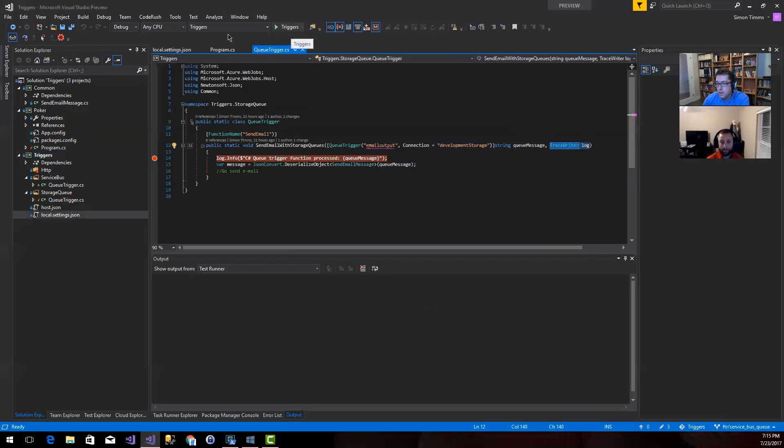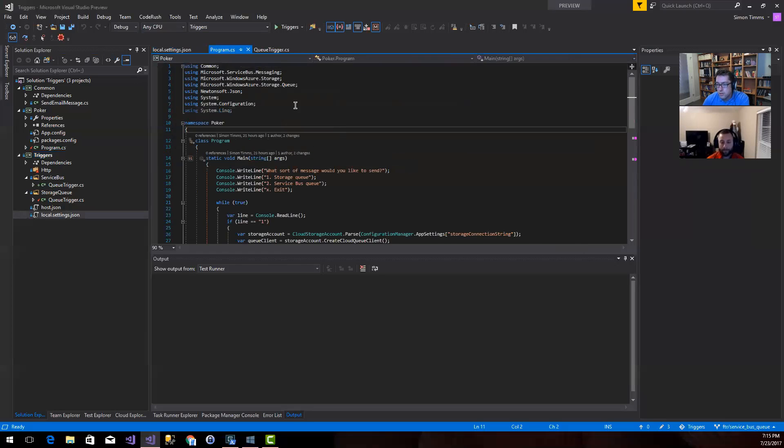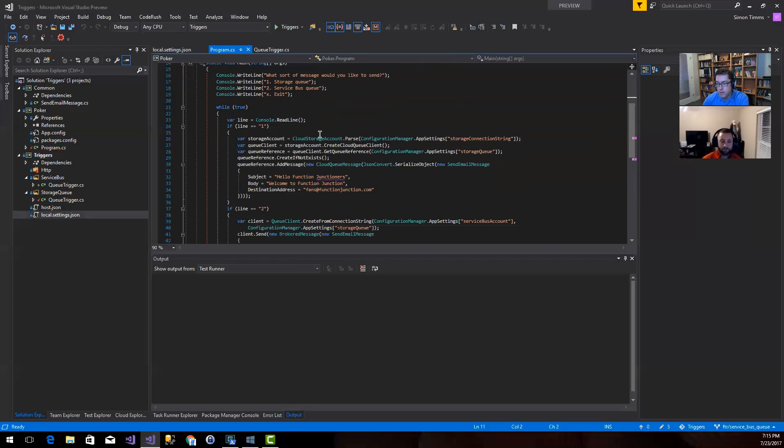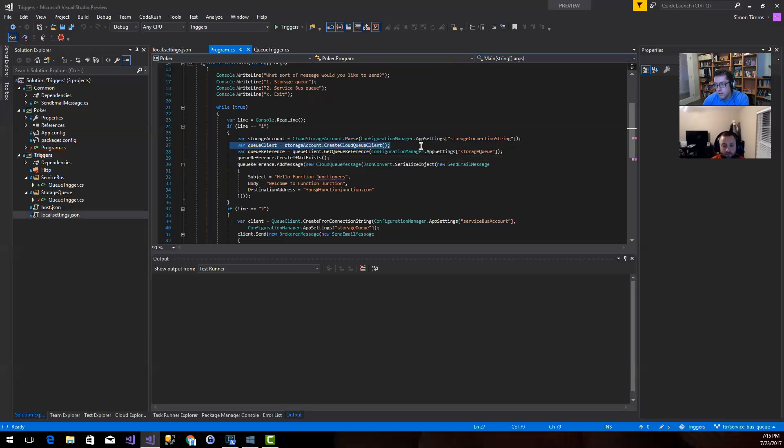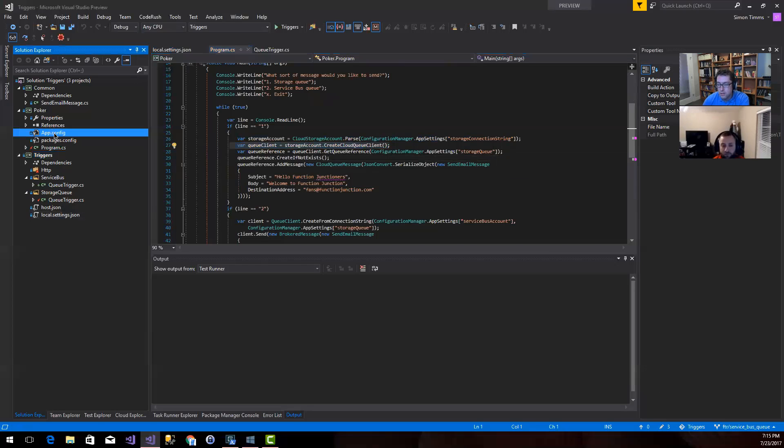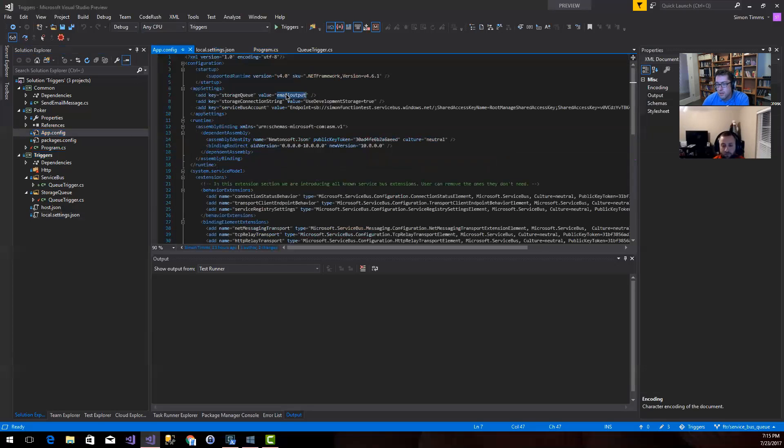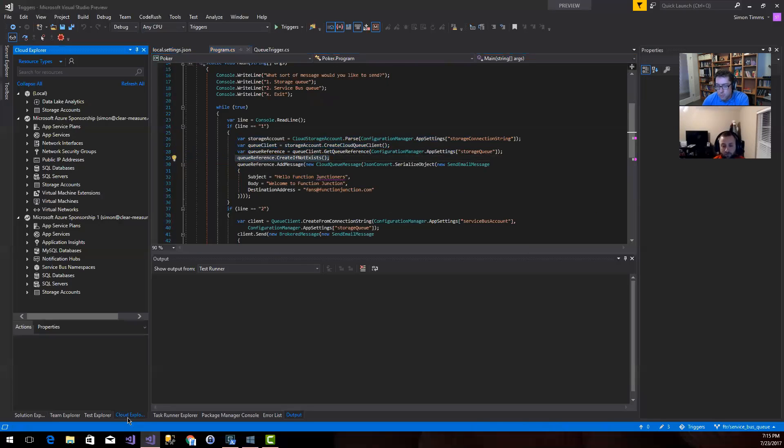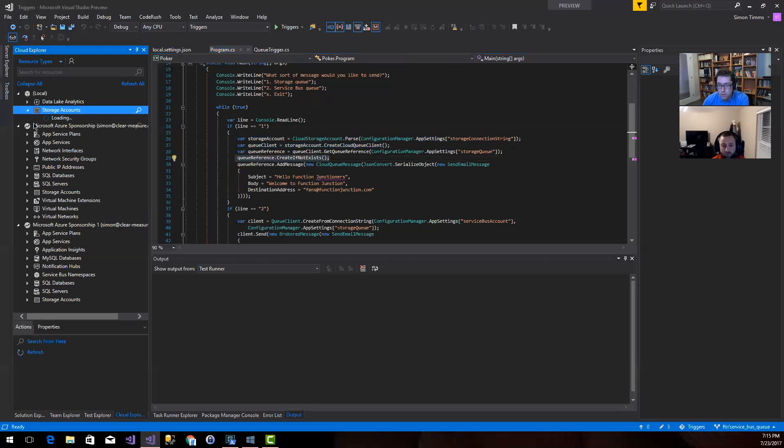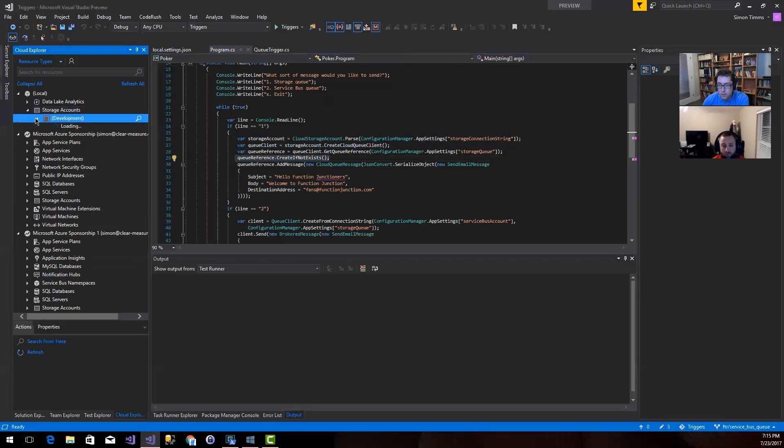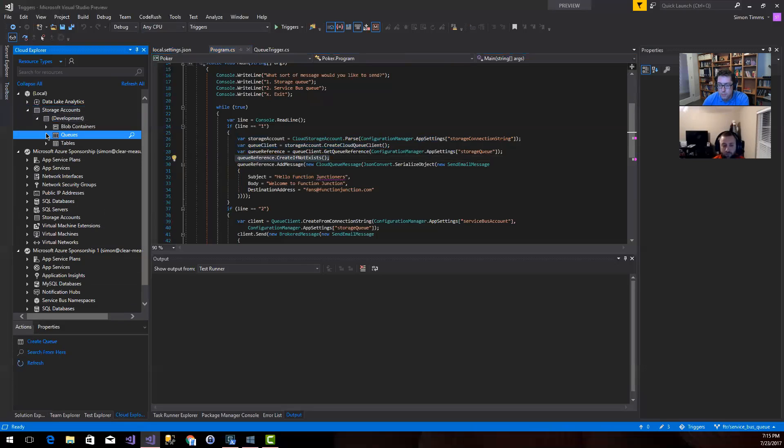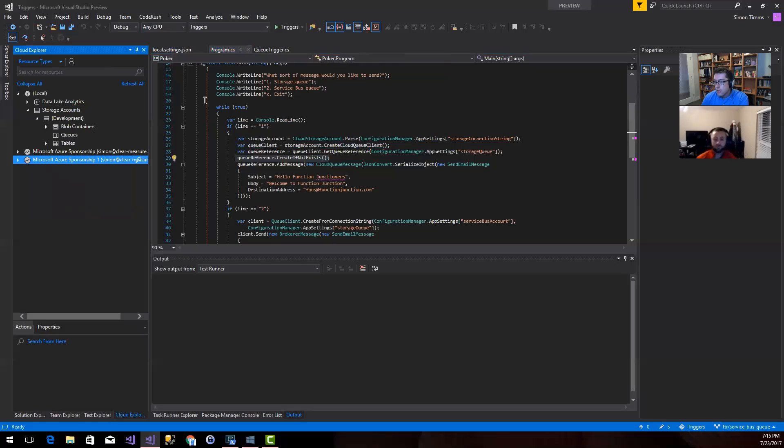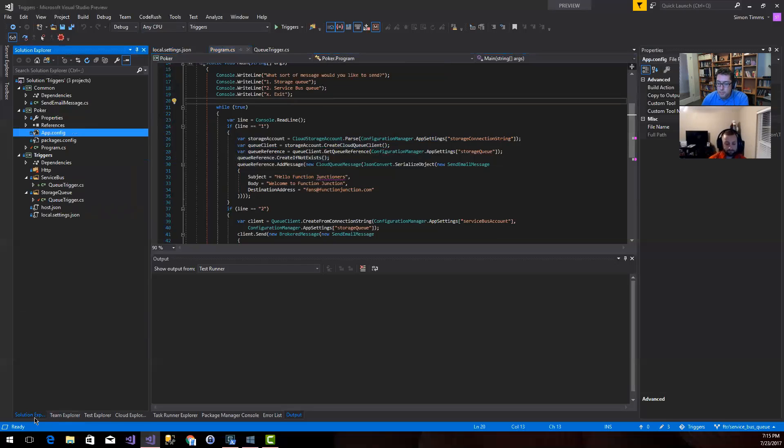So let's maybe go and start up a program over here to feed a message into the queue. This is just a really simple program. I'm going to load up a storage account, use the queue client to write to it, get a reference to the storage queue that I have defined in the app settings. This is email output. I'm using the same local storage that we were in the other program. I'm going to create the queue if it doesn't exist. I don't think this queue exists yet in my development storage.